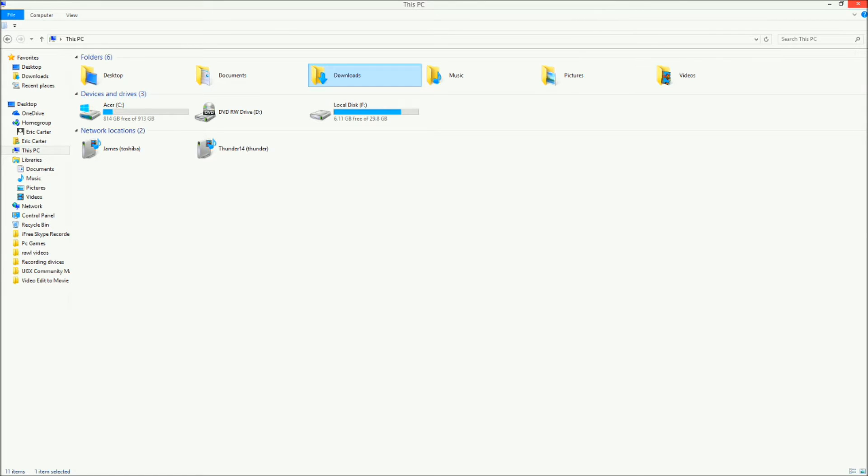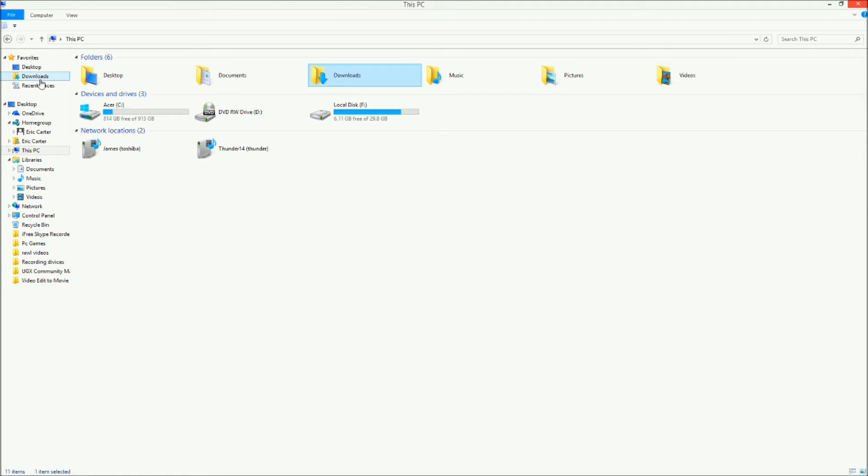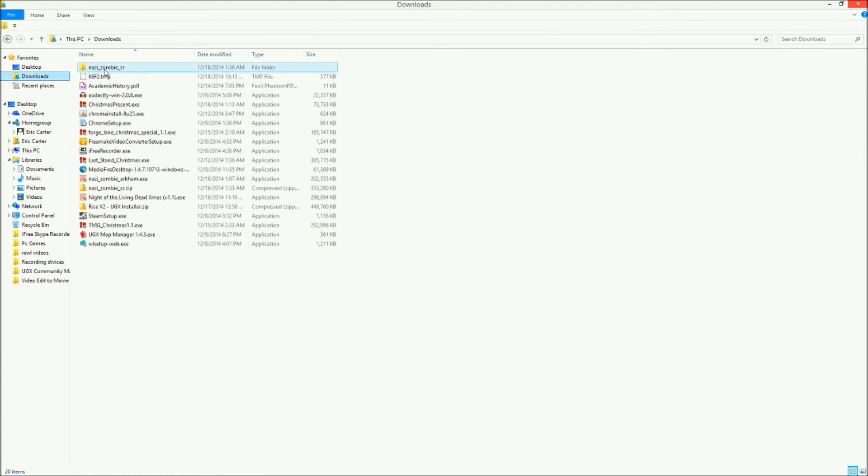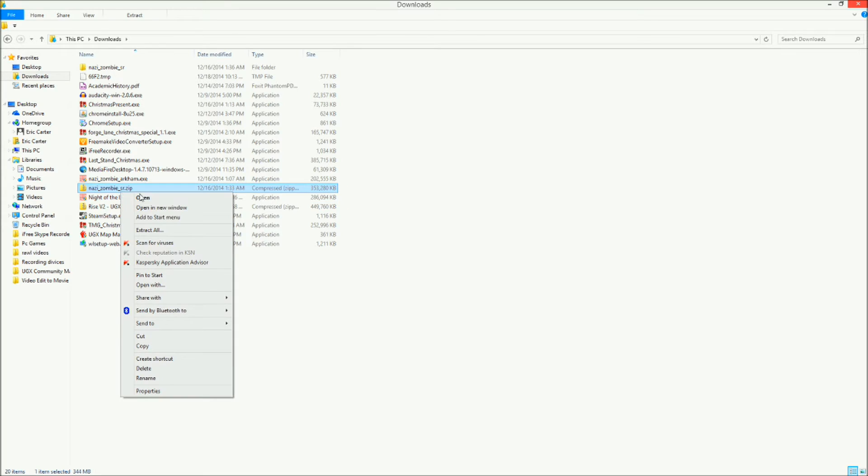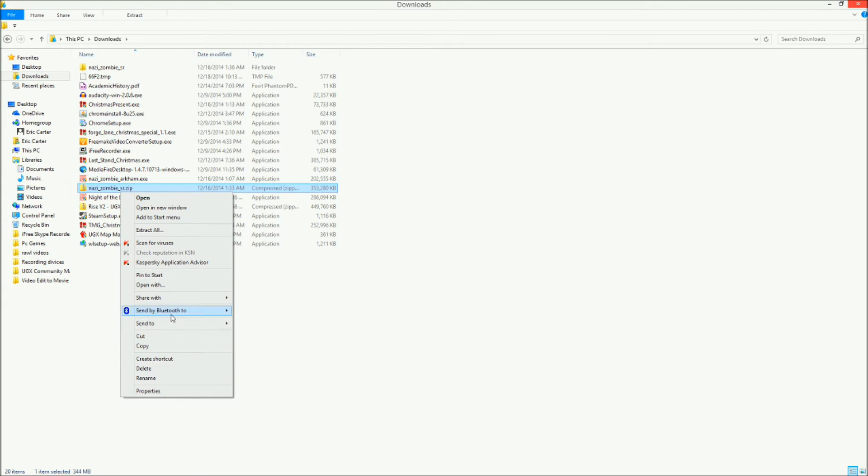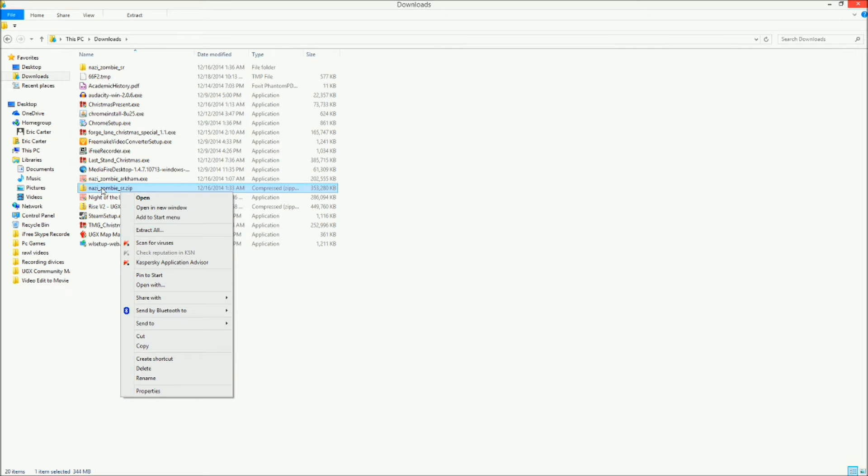I think I touched on this before, but you gotta extract this file to have this file. So I'll just extract another one. What you gotta do is right click it and hit extract all.